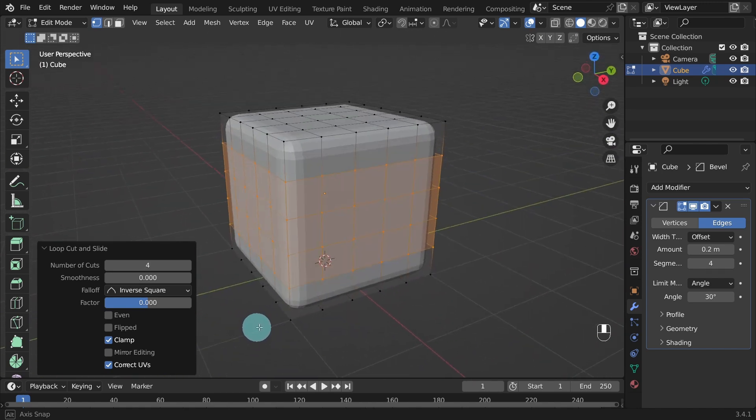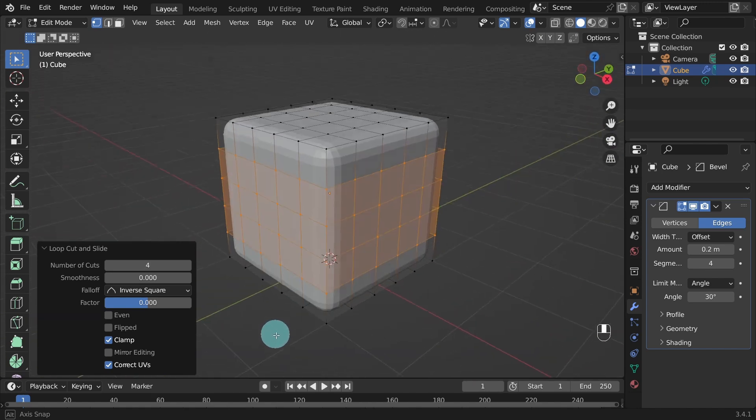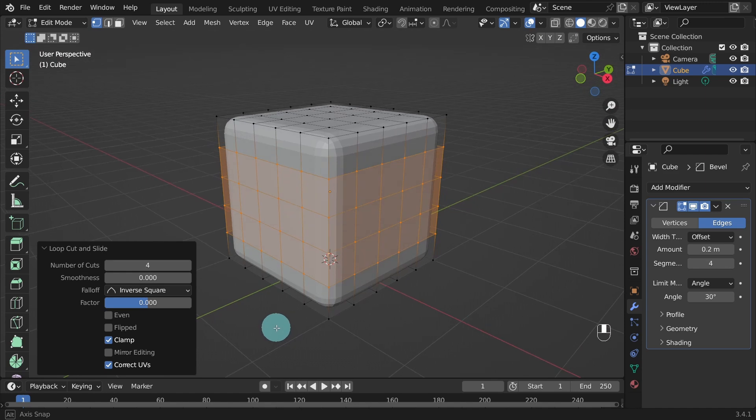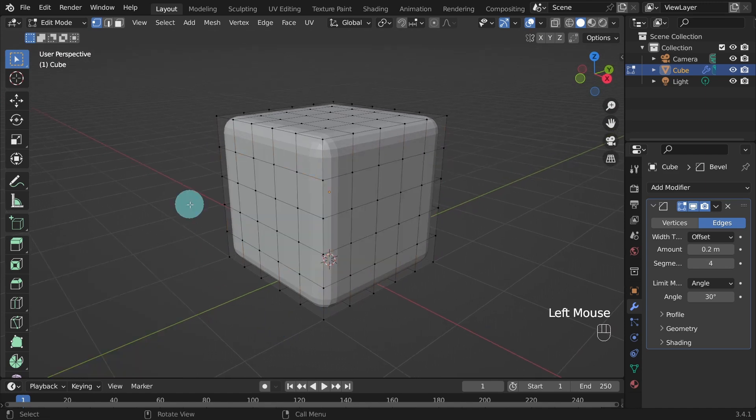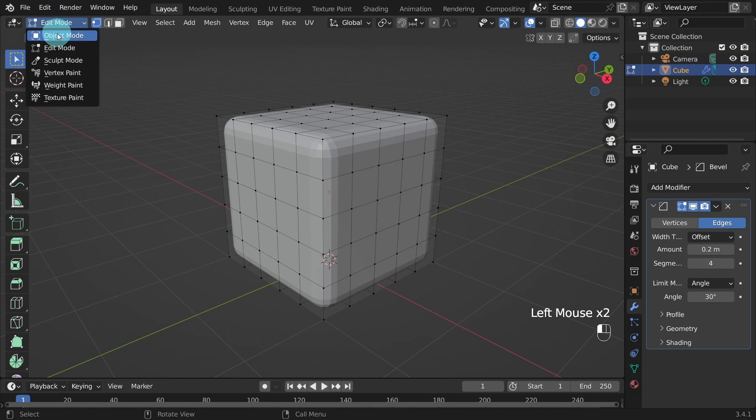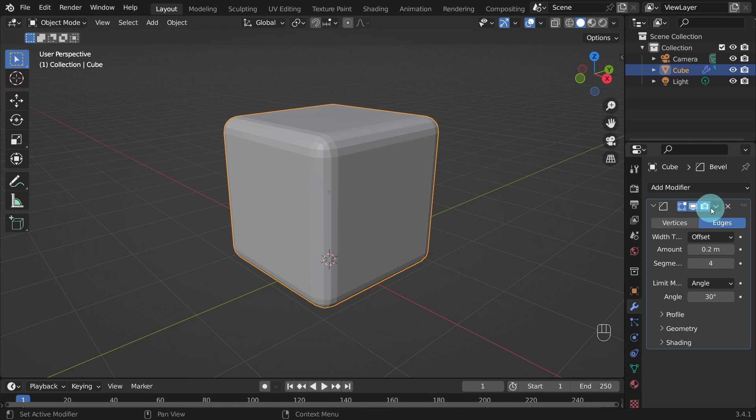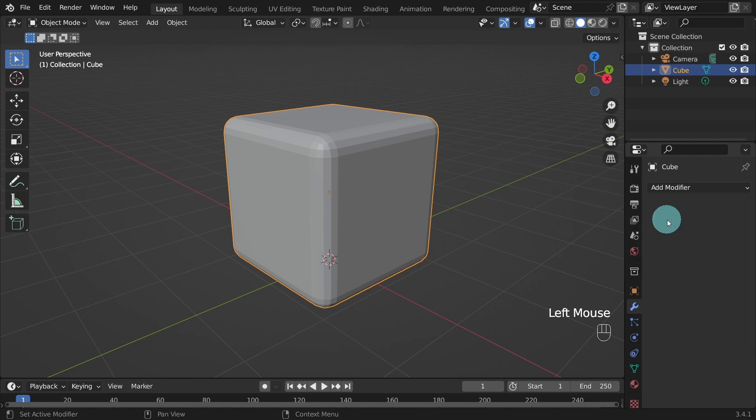Orbit around. That looks good. Everything's done. Now we can apply the Bevel modifier. However, we need to switch back to Object Mode first. So come up to the Mode selector and switch to Object Mode. Come over to the Bevel modifier. And click on the small arrow. And from the menu select Apply. Or you could hit Ctrl-A on the keyboard.